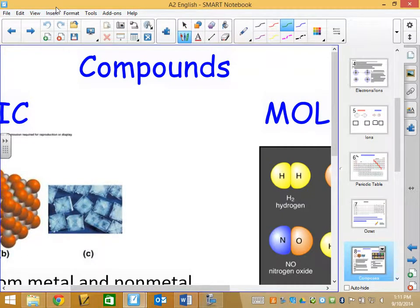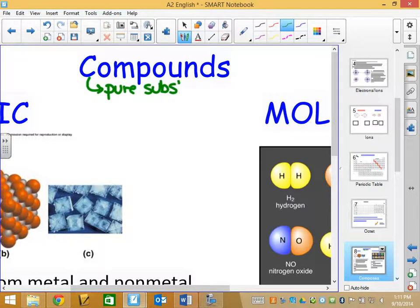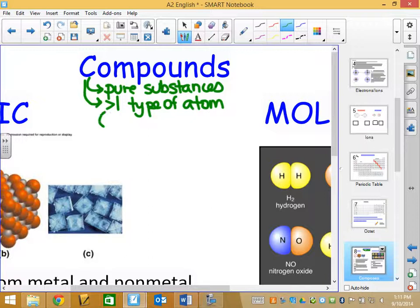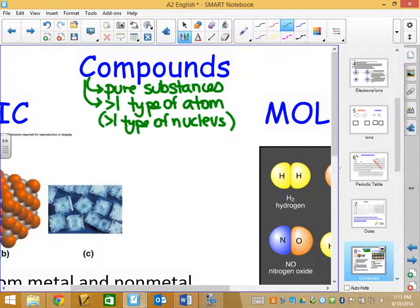We are talking about compounds. Before I say anything about the two different categories of compounds, I would like to remind you what a compound is. A compound is a pure substance, and compounds have more than one type of atom. One of the ways I described that is that there is more than one type of nucleus. The number of protons in the nucleus will identify which atom you have. All of our discussion is going to surround compounds — things made up of more than one type of atom — so that we can discuss how those atoms go together.